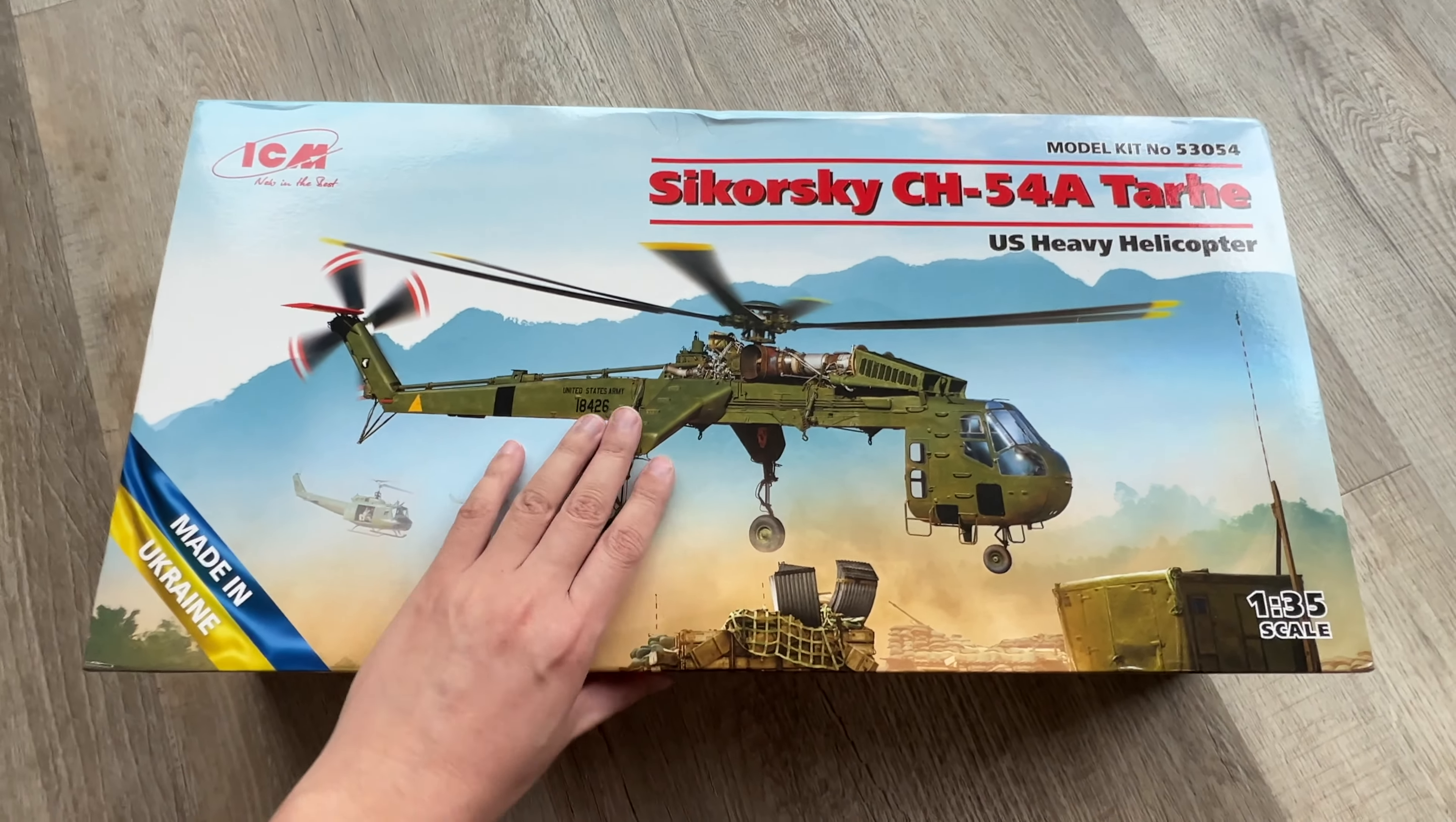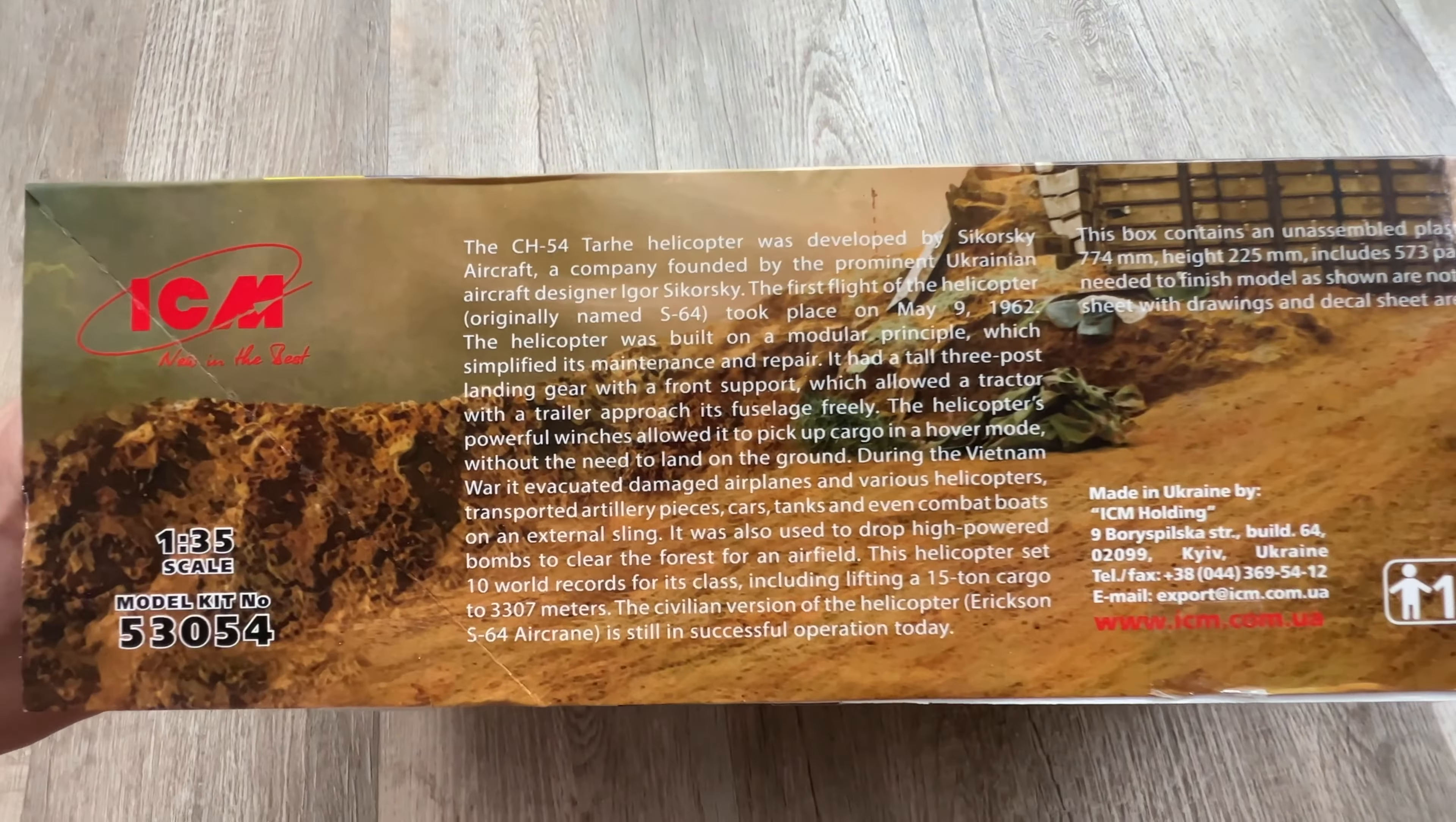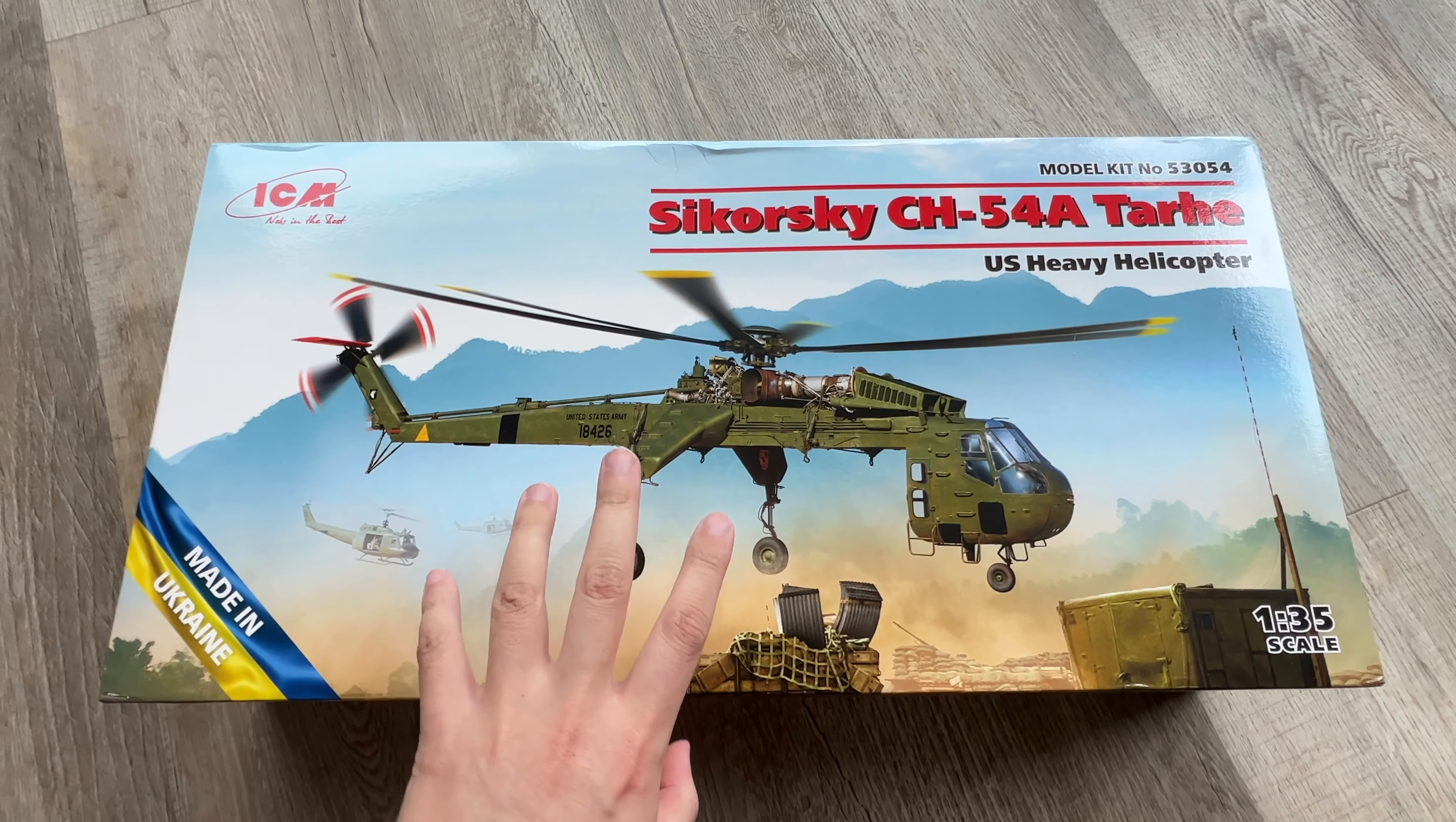So what you get here is obviously a massive box. This is kit number 53054. It's on the edge of the box. You get some schemes on what you will be building. Two schemes in the box. On this end, some artwork. This end, a little bit of a blurb on the Sky Crane or the Tarhe, as it was called. I think the Sky Crane was more of a nickname. And now the trademark is actually owned by Erickson, who do the firefighting S-64 versions.